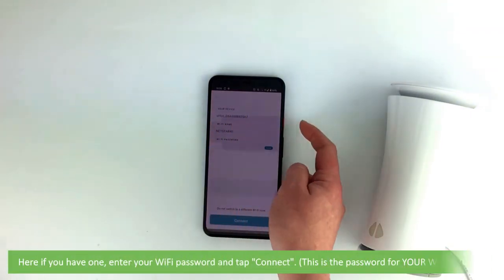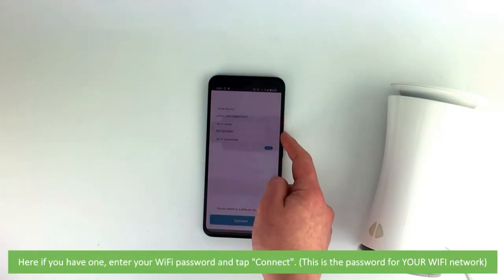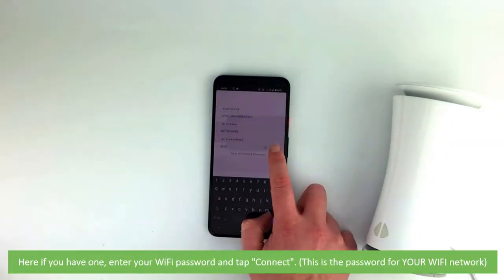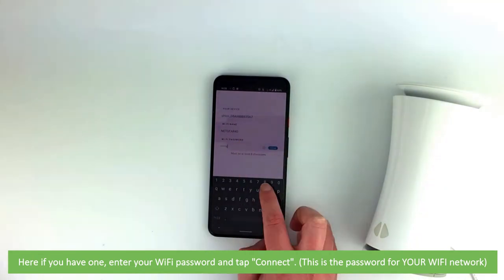Here, if you have one, enter your Wi-Fi password and tap connect. This is the password for your Wi-Fi network.